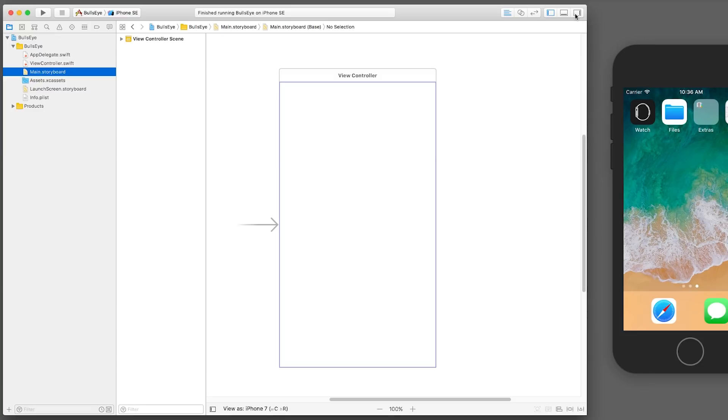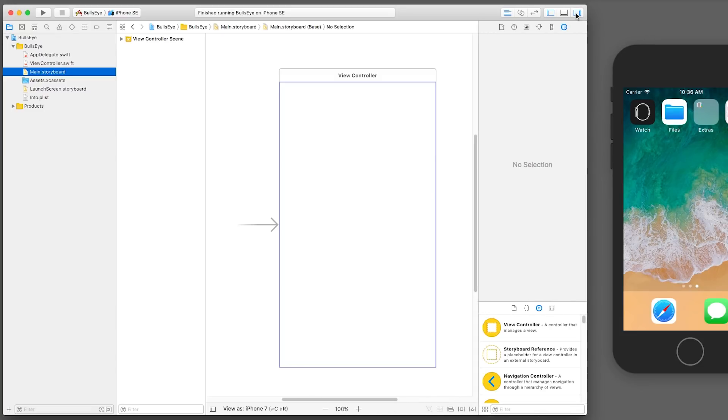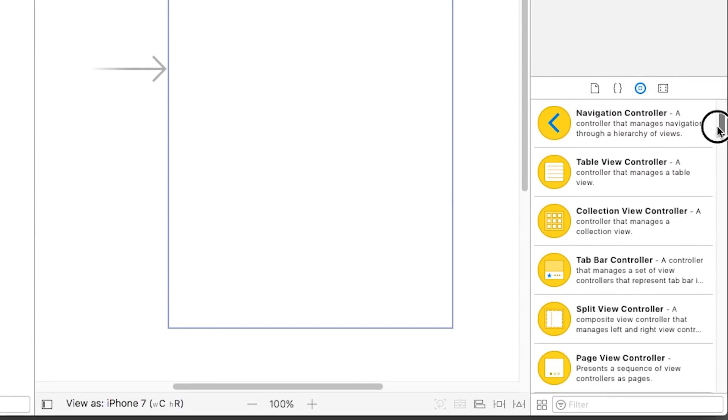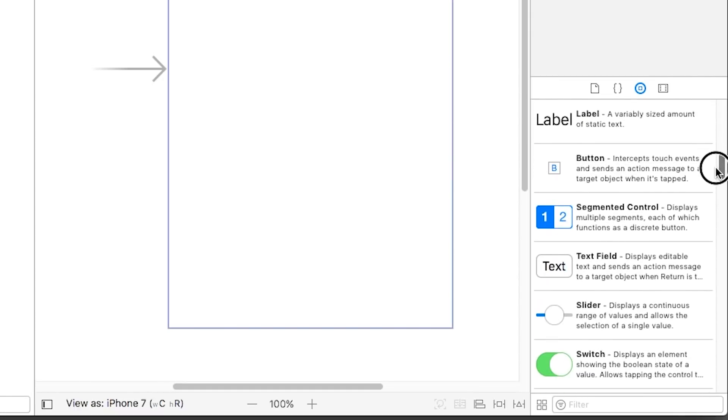So to do that, you've got to open up the utilities panel just by clicking this button in the upper right. And in the bottom of this is the different libraries. If you open up the third tab of this, this is called the object library. This is where you can drag on different controls into your app like labels, buttons, and so on.